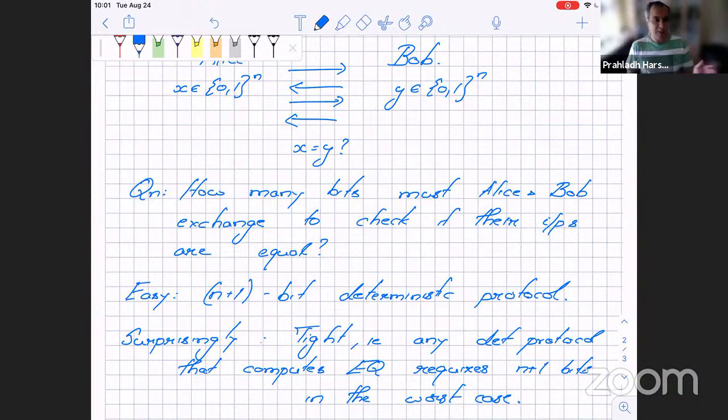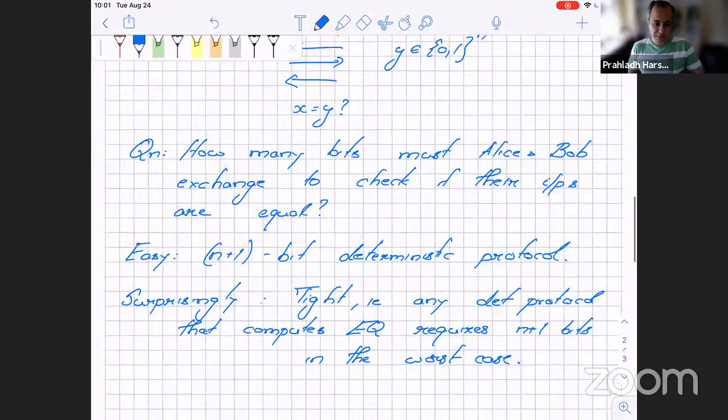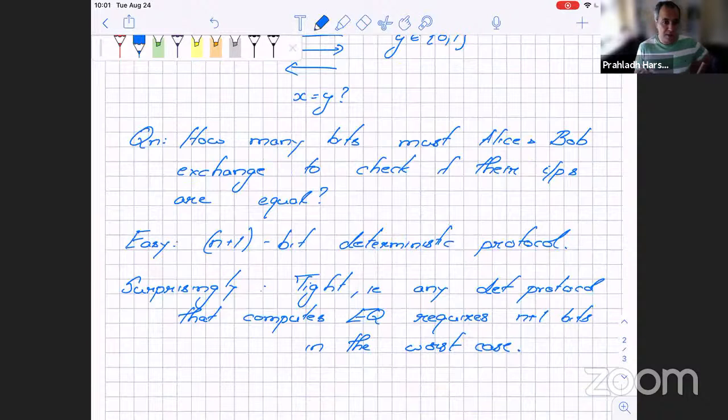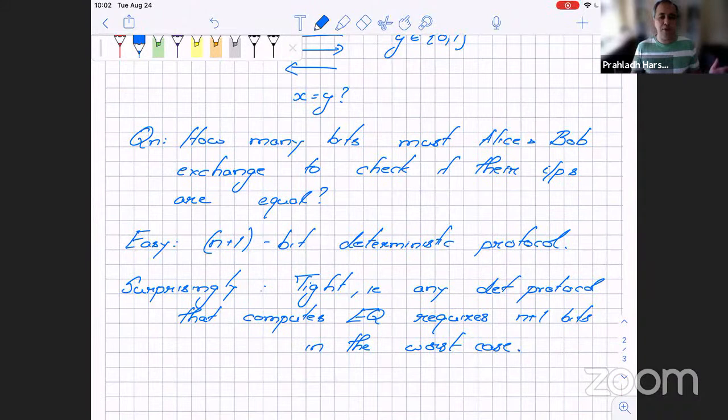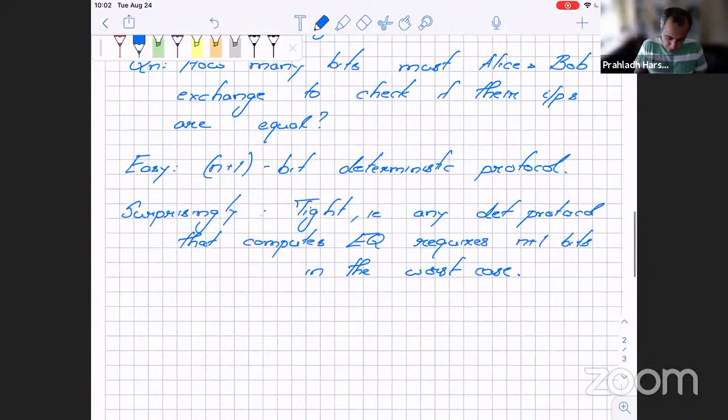This fact will go into the first problem set. Now here is the key point: if we work with just deterministic protocols, we cannot do better. But suppose now Alice and Bob had access to random coins. We will show that they can, surprisingly, do with much, much fewer bits of interaction. Once you bring in randomness, the game changes — they don't have to exchange n-plus-one bits; we can do it much, much better.